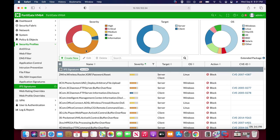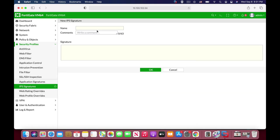All right, so let's move to security profiles, IPS signatures, create new signature, and let's name our signature block compressed.